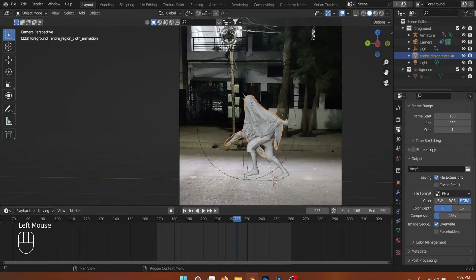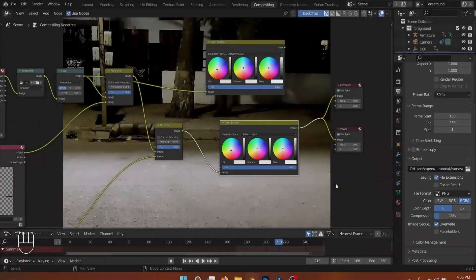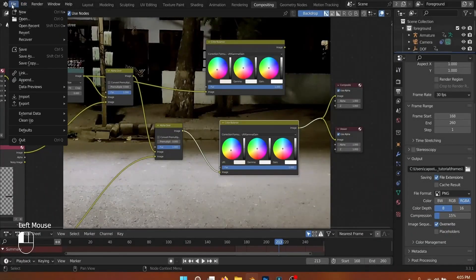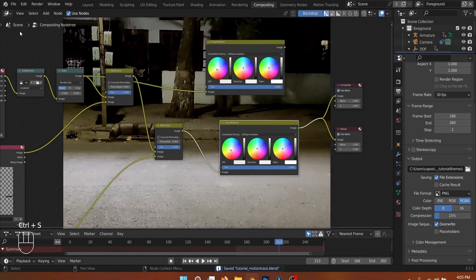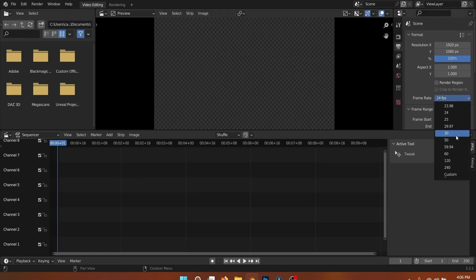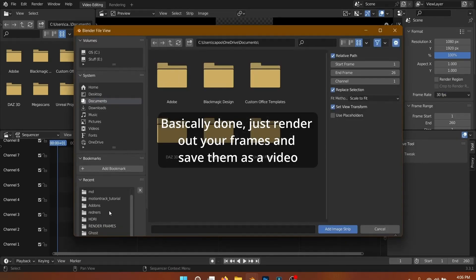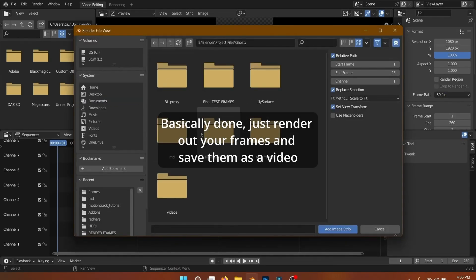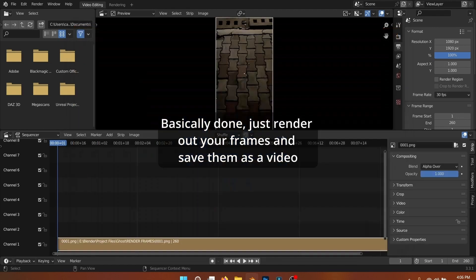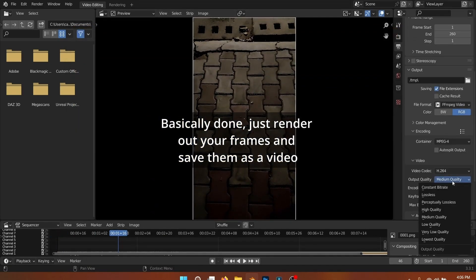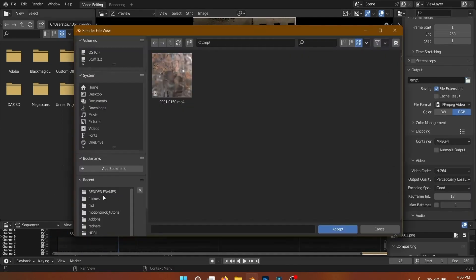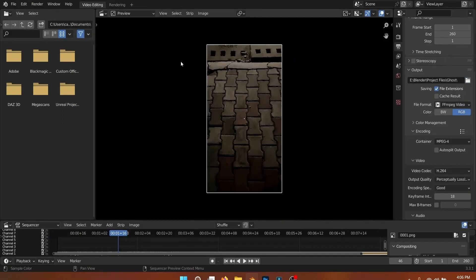I also added an asphalt material to the ground plane — I forgot to record that part. Don't forget to change the ground plane's material to get better shadows and reflections. I'll add some links in the description to more in-depth tutorials on motion tracking with Blender.